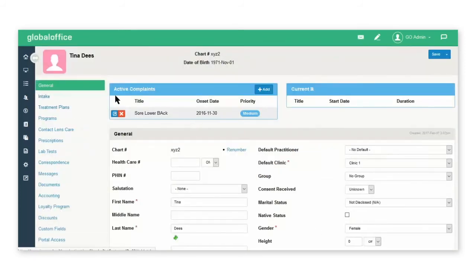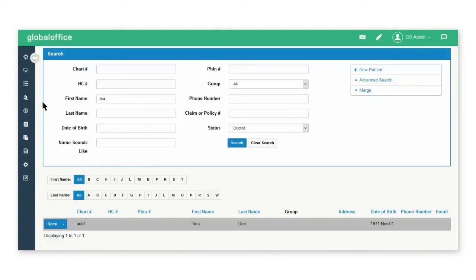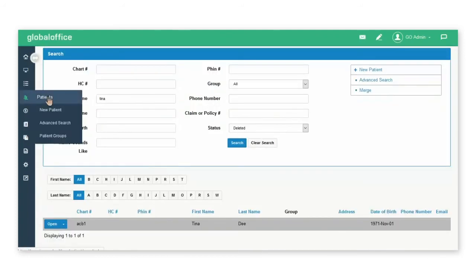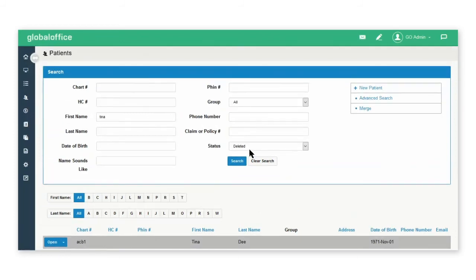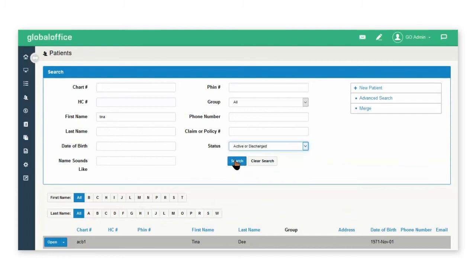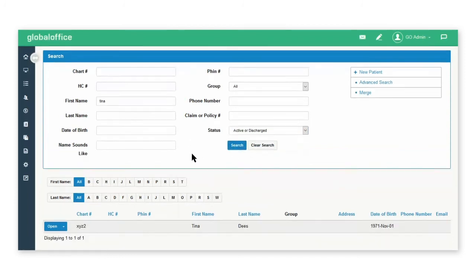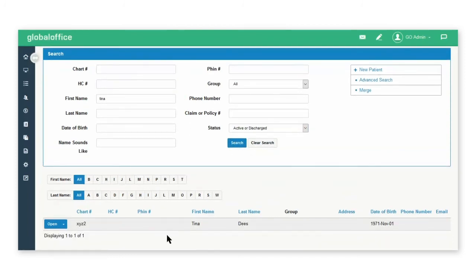Now you will have the patient's profile merged together. You can go to the patient's tab now and do a search for the patient Tina. And you will see that there is now only one option available.